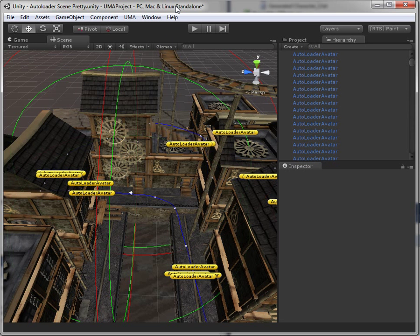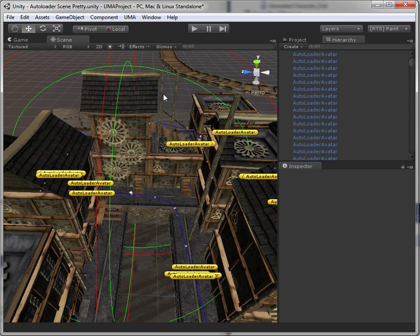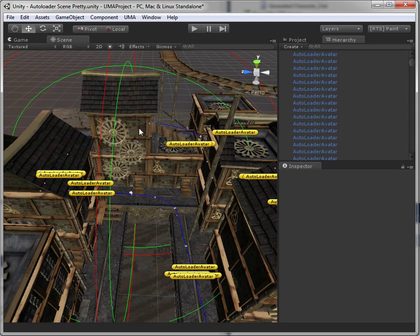Hello and welcome to this presentation of the Yuma Power Tools. I'm going to show you the Autoloader component and how you can use it to have a massive amount of Yuma characters in your scenes without losing good performance.